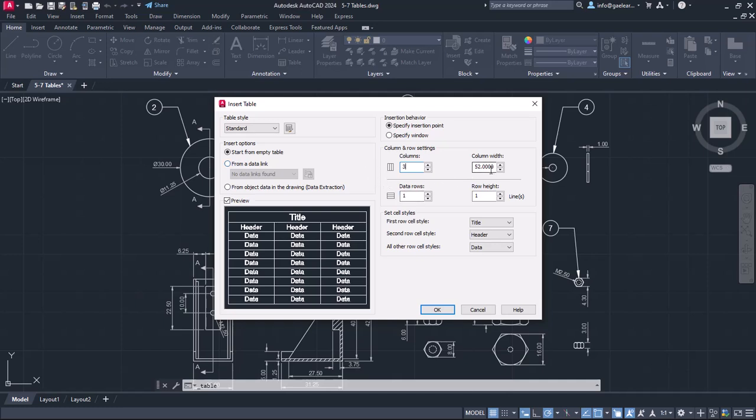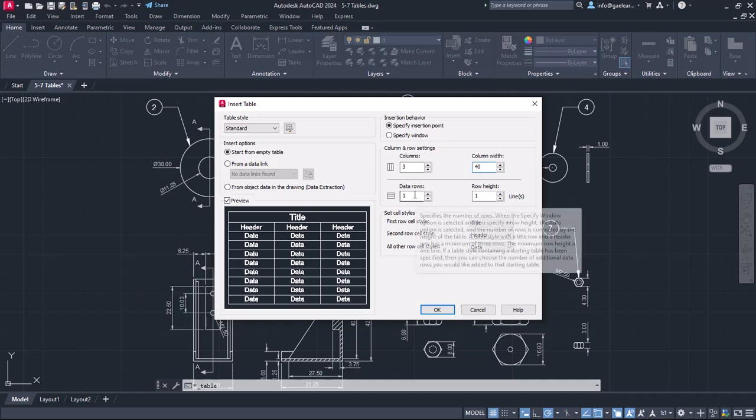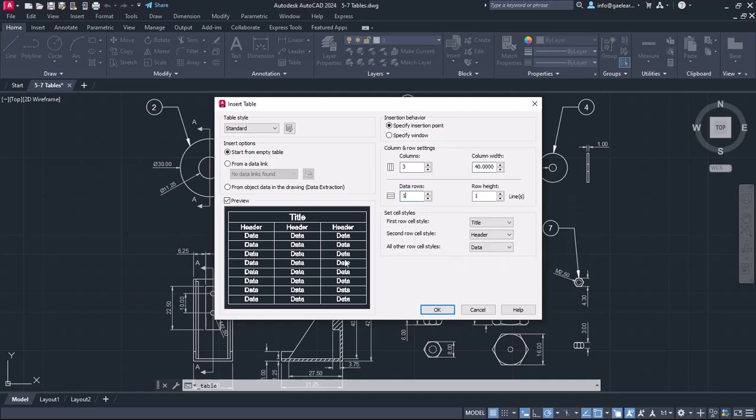As for the column width, I will set its value to 40. Next, I have to specify the number of the rows.